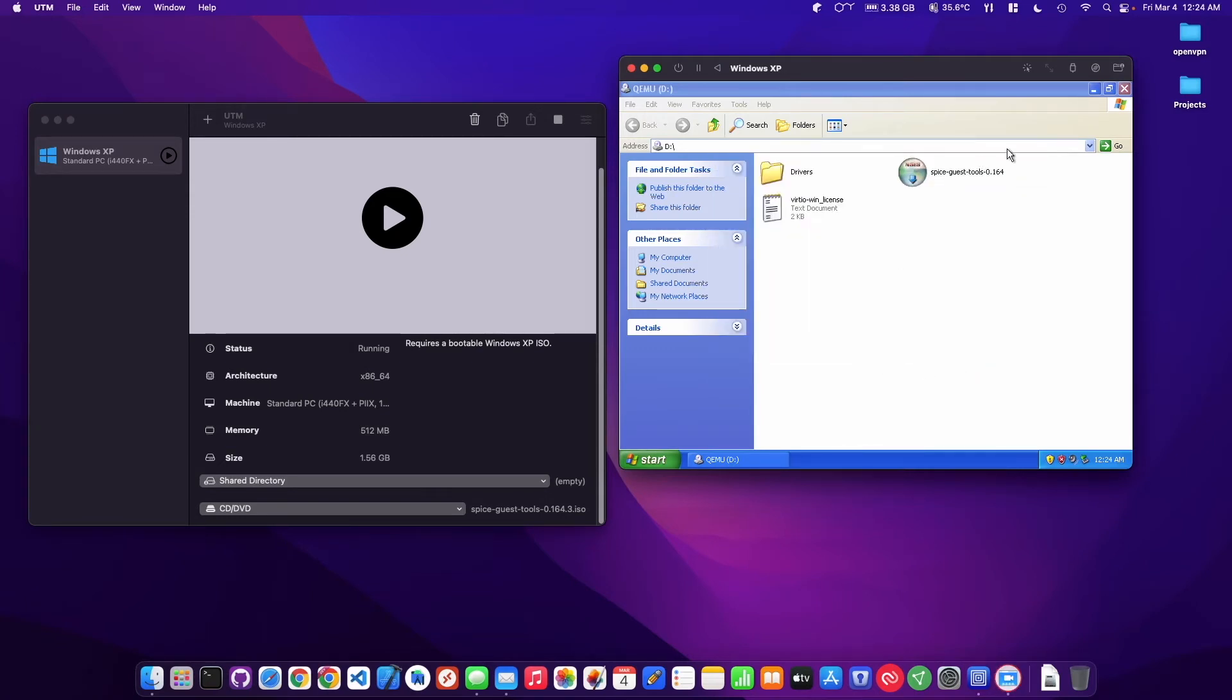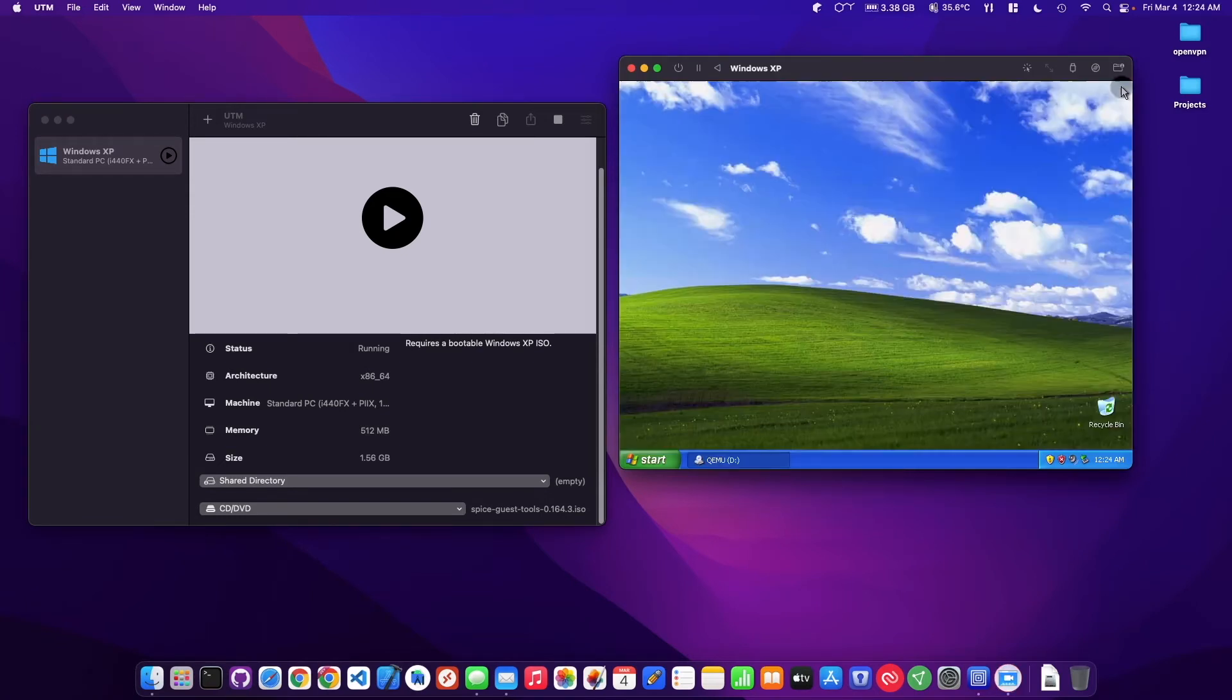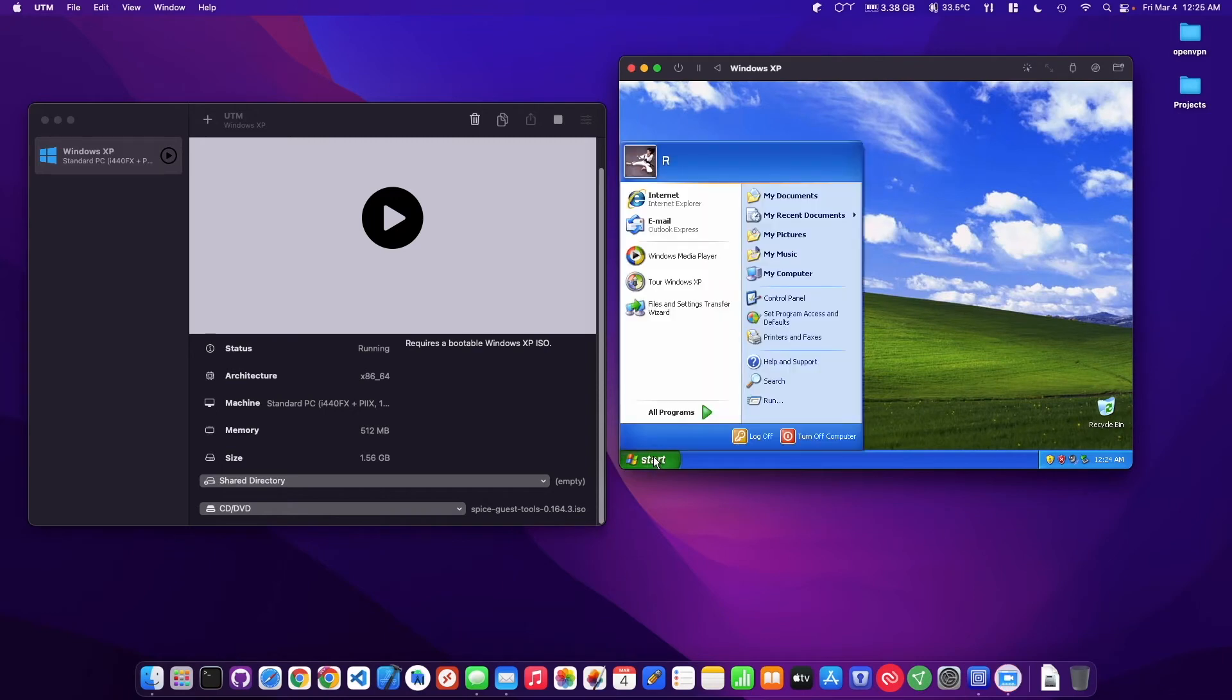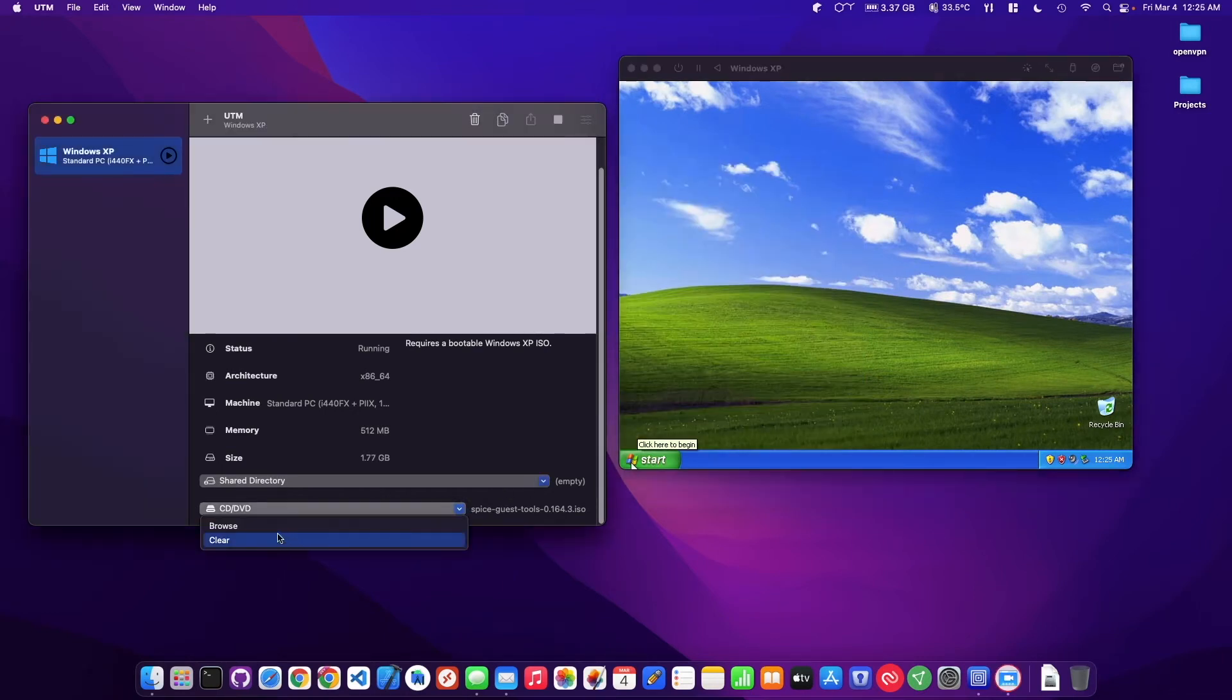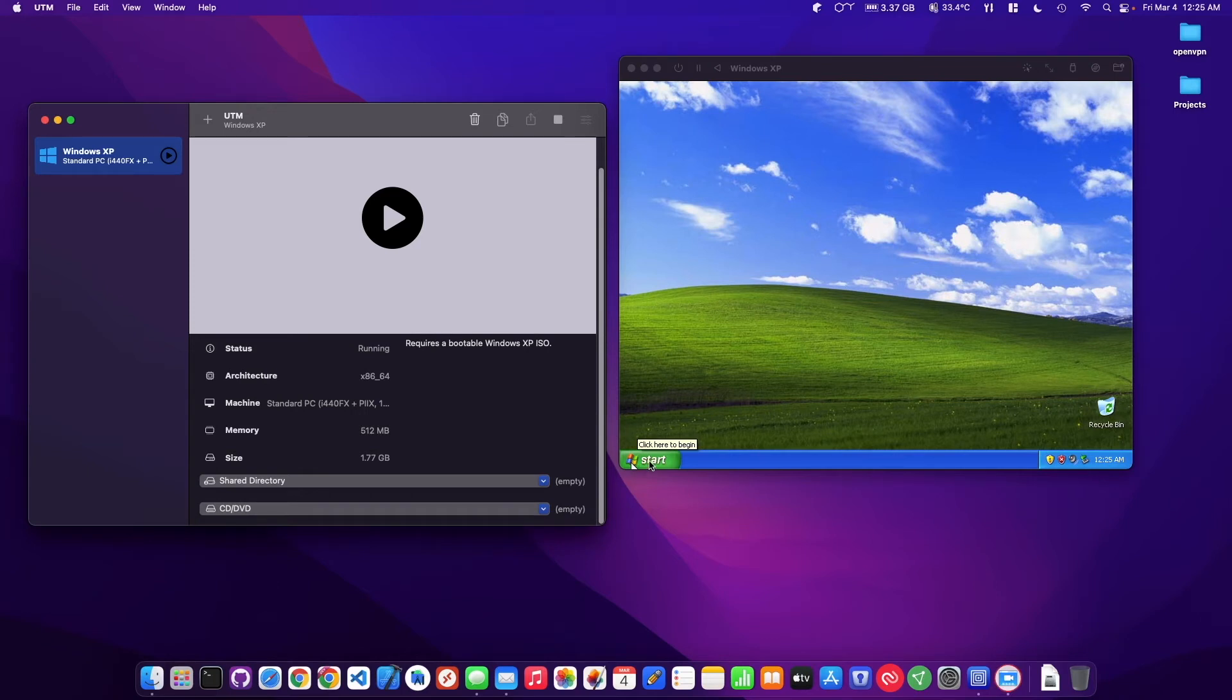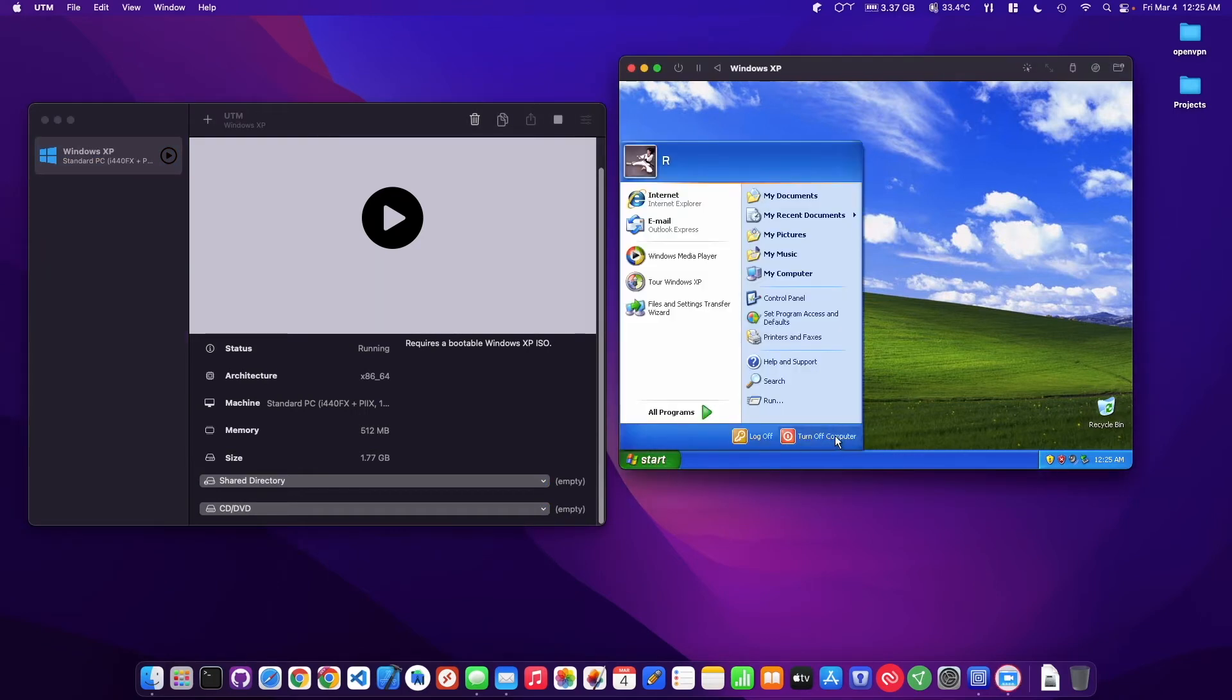Probably have to reboot. So I'm just going to clear this guest tools now and just go ahead and reboot.